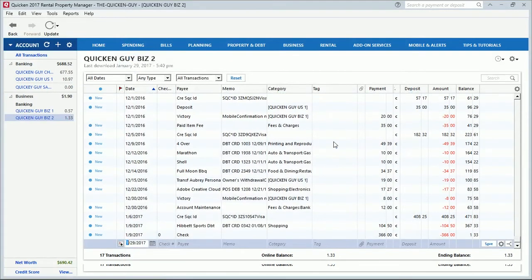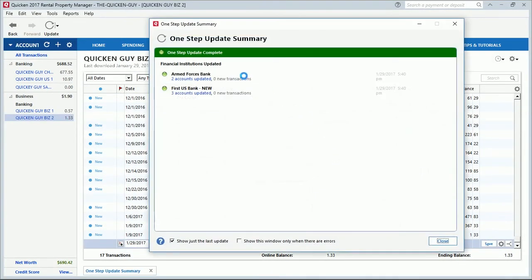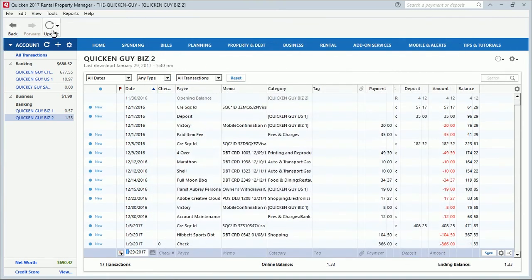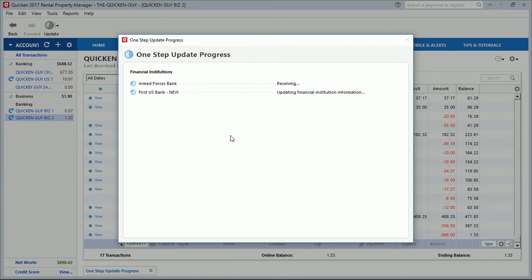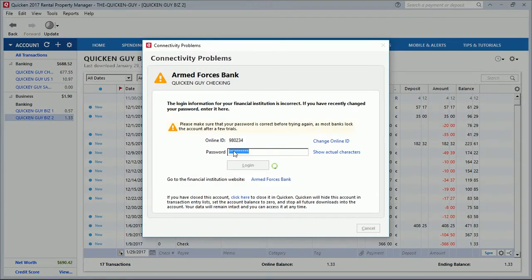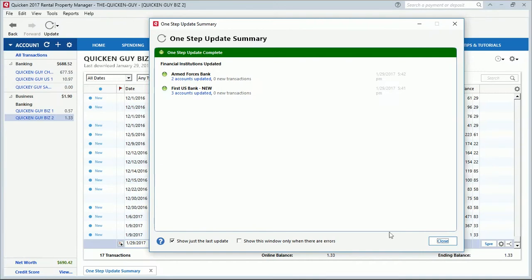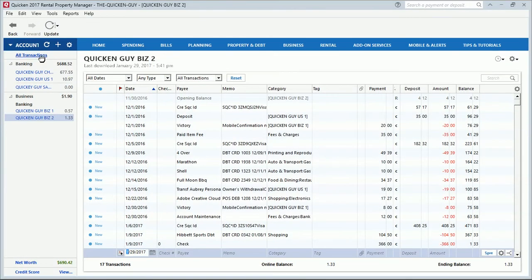My update has finished. We have no new transactions and everything completed successfully. I'm going to close it. This time we're going to click on update again, put the passwords in, and click save on both passwords, then click Update Now. Now the update has finished — let's close here and click update once more.